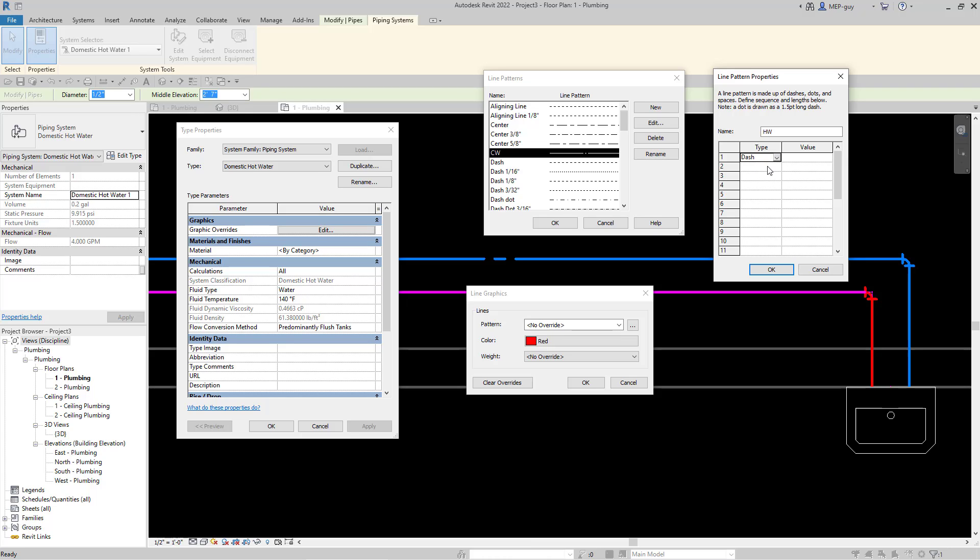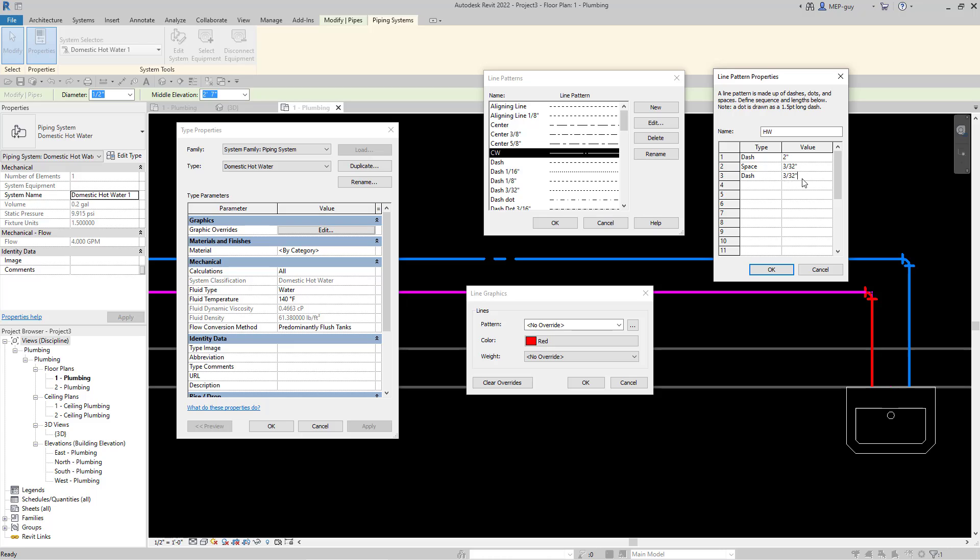Let's click on New and enter hot water for the name. For the first type we really only have two options, a dash or a dot. We'll use a dash at two inches, then use a space at 3 over 32nd. I'm going to copy this value since I want to copy it into these other cells. Next we'll do another dash and paste that 3/32nd in, and put another space with 3/32nd. Now we have that long dash, a space, a dash, another space, and we need one more dash.